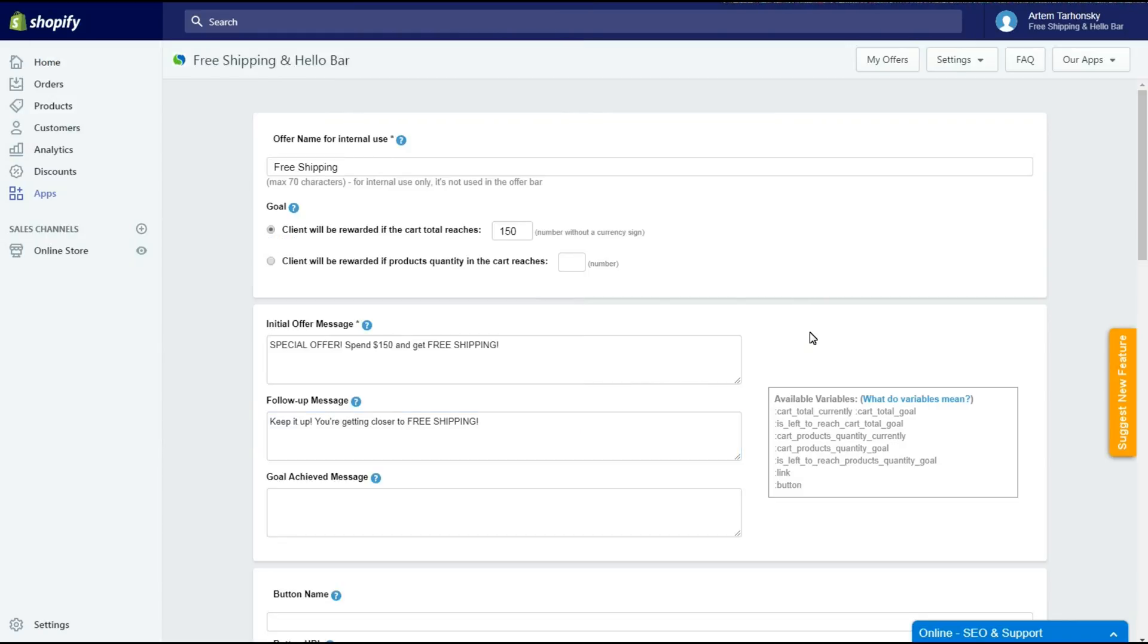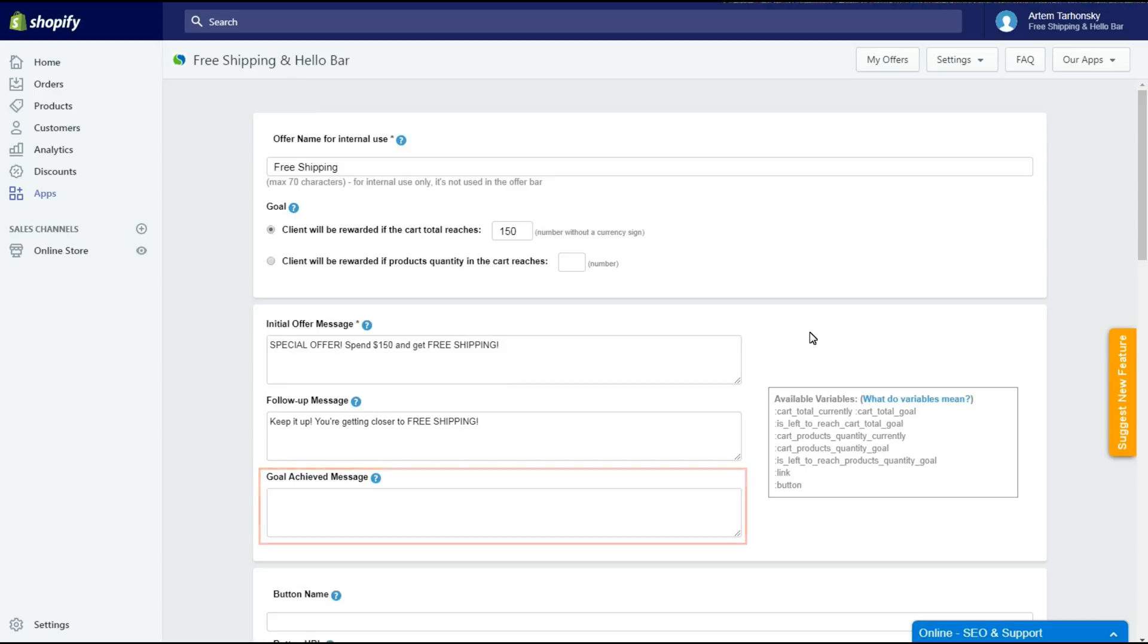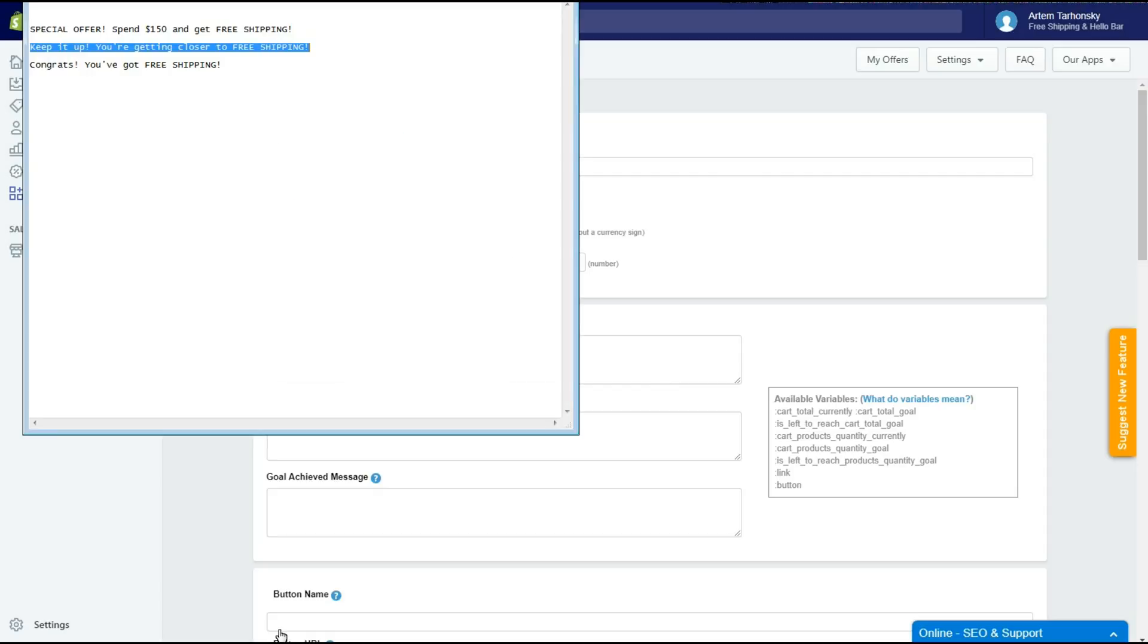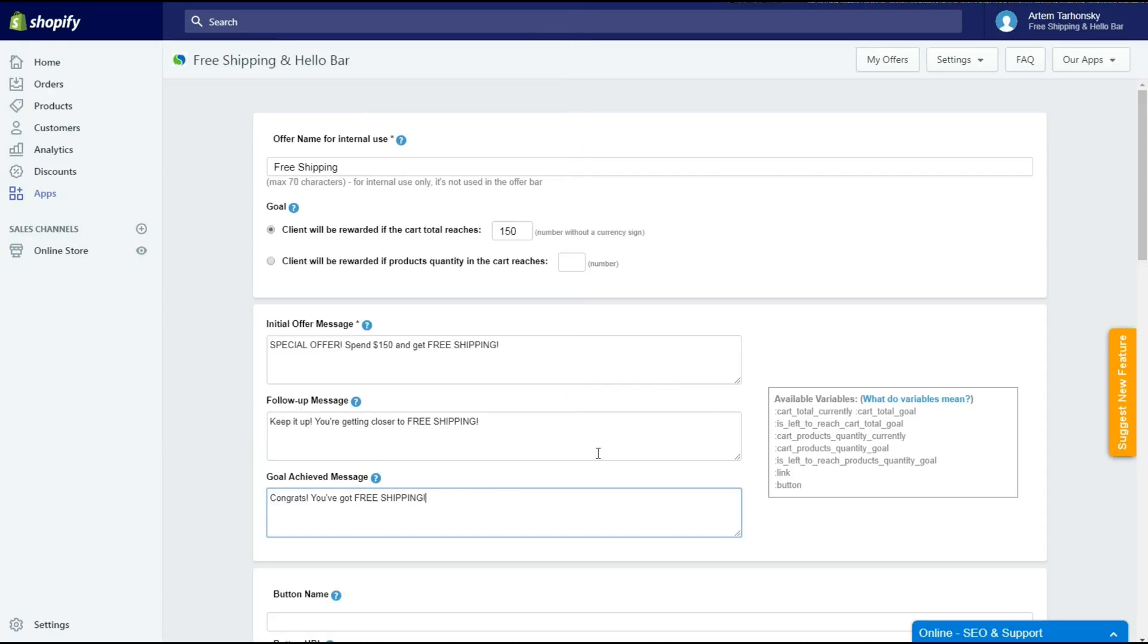Keep it up, you're getting closer to Free Shipping. The third one will be shown after the Goal condition is met. Let's inform customers that they will get Free Shipping. Congrats, you've got Free Shipping!